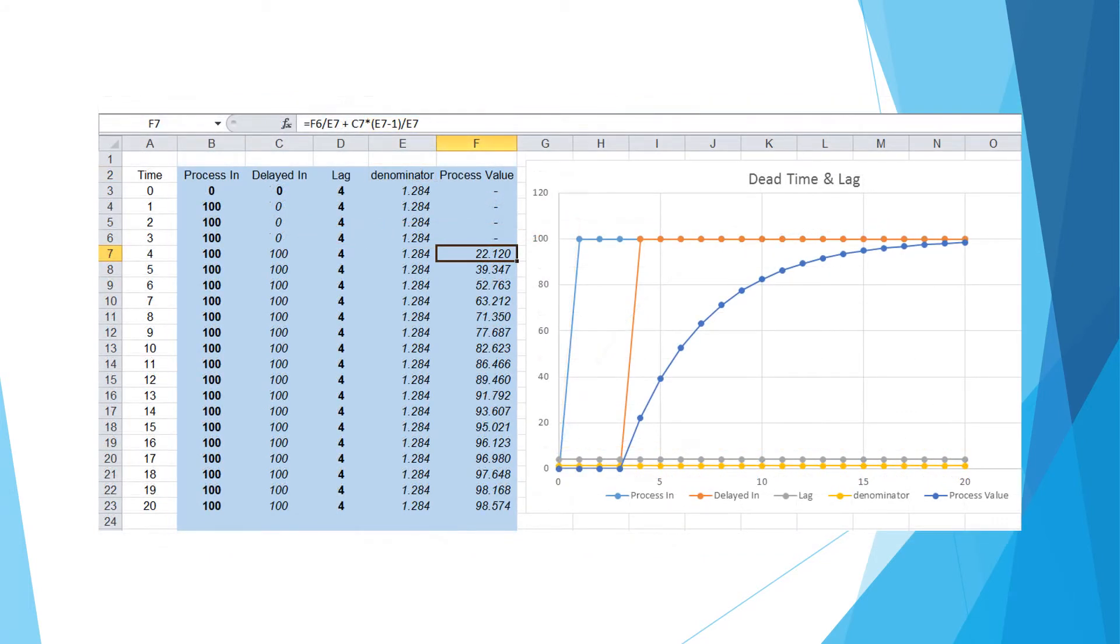Here is the chart showing a combination of dead time and lag in a process. Now we have learned two distinct types of process delay, which is very crucial in understanding a process control system.